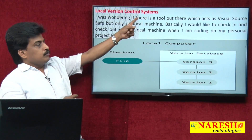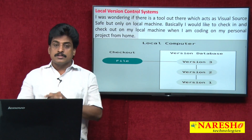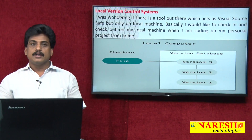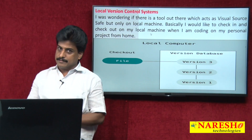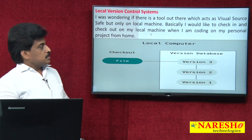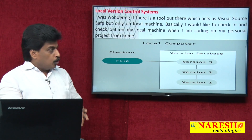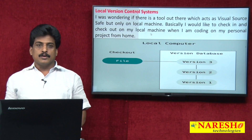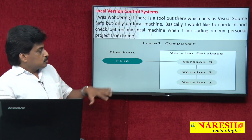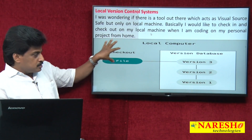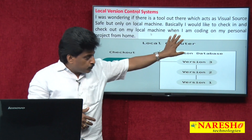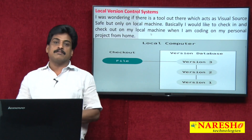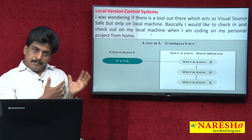At the local version control system level, a good software is Visual Source Safe, which exists on the local machine. Changes are made at the computer level only. The file is checked out, and various version histories are available in the version database.